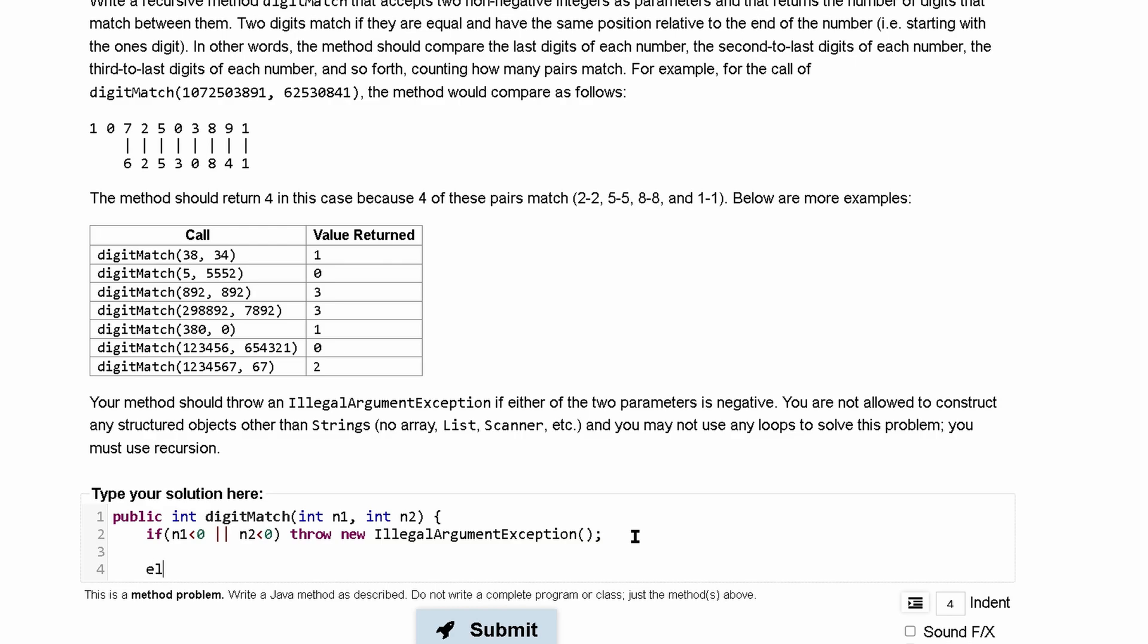The first is just saying we have this so we have an if statement then we're going to have else if and then we're going to have else if our n1 is less than 10 or if our n2 is less than 10. If either of these is the case we are going to want to do a return inside of here.